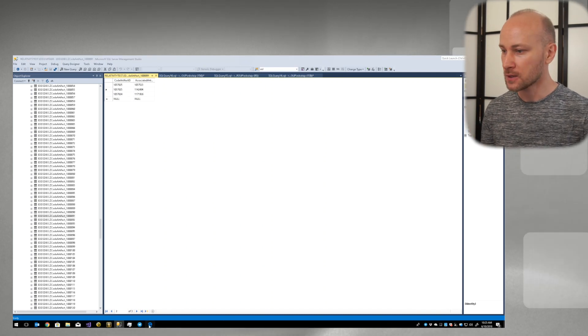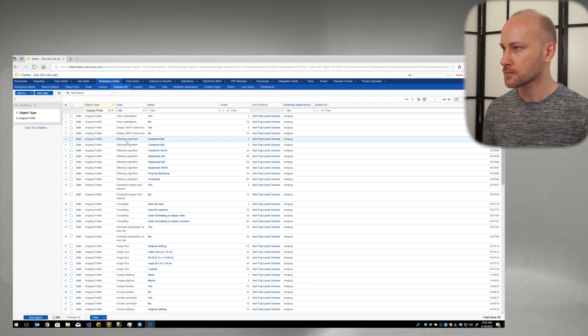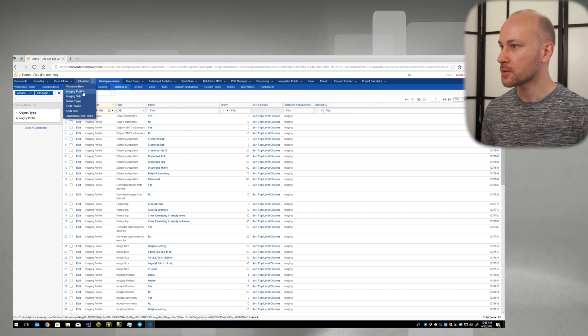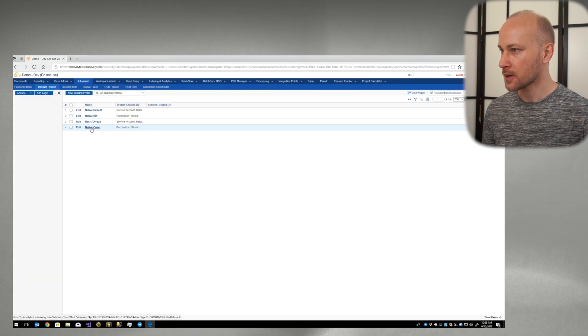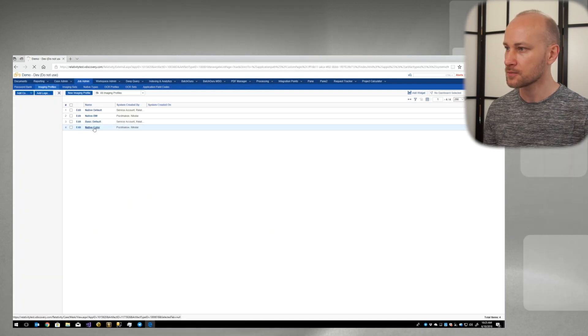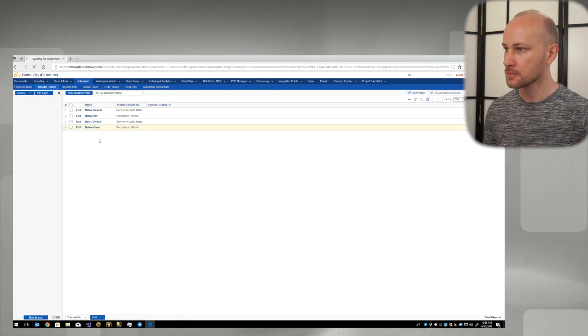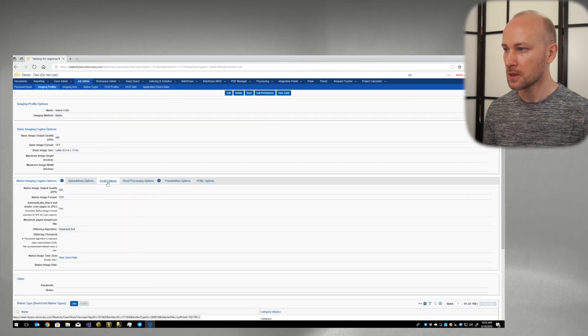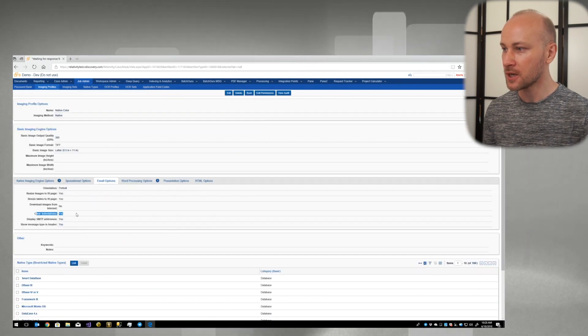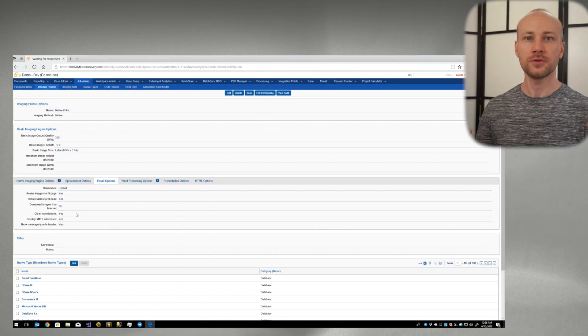So let's go to front end. We'll go back to our imaging profiles and click on Native Color and in our email options we'll see that Clear Indentations has been changed from no to yes.